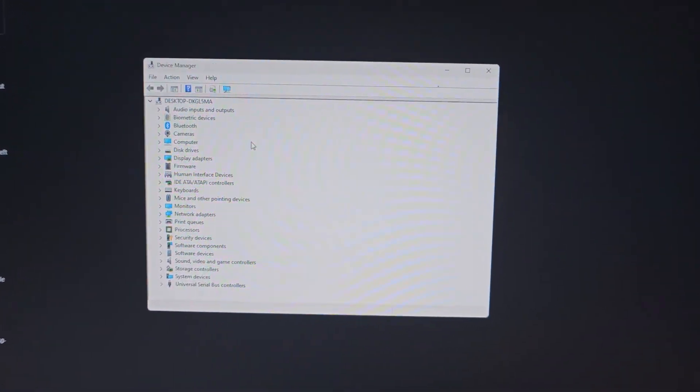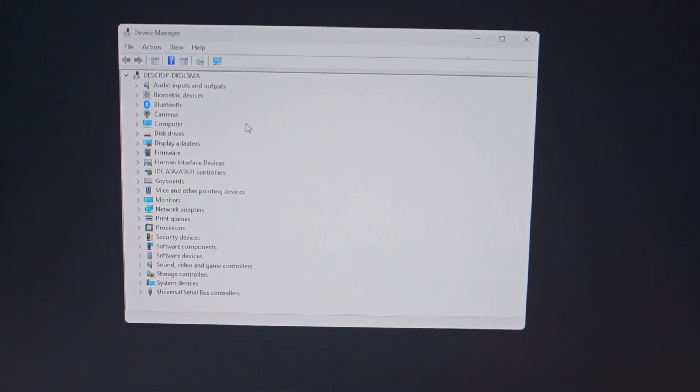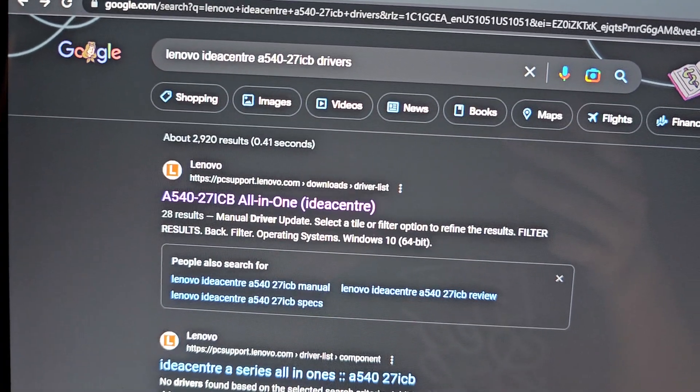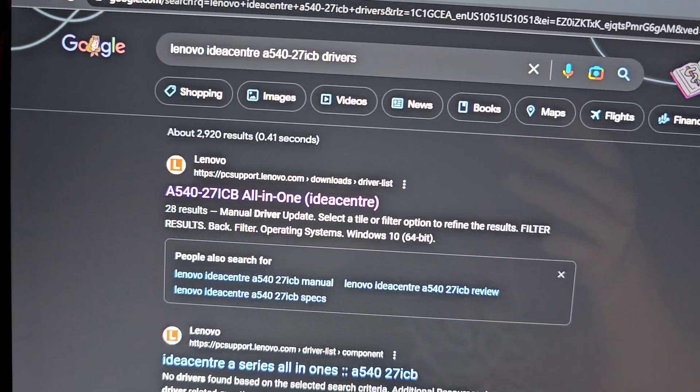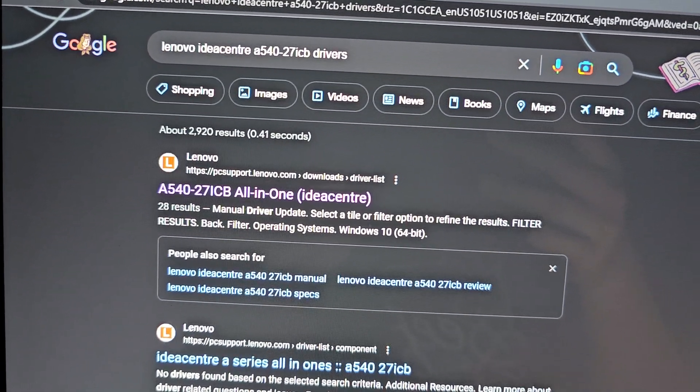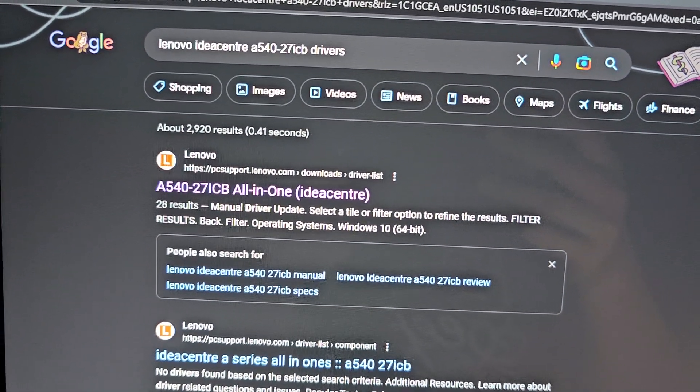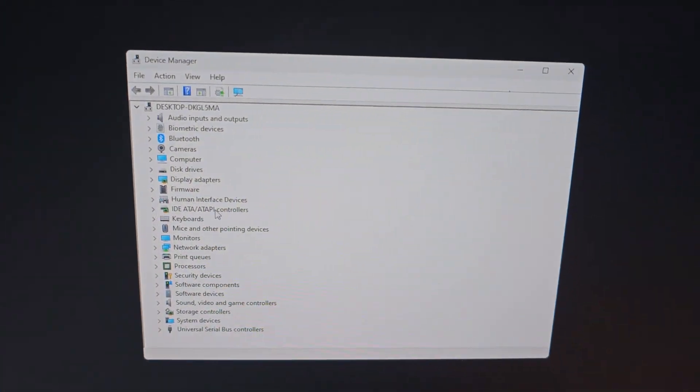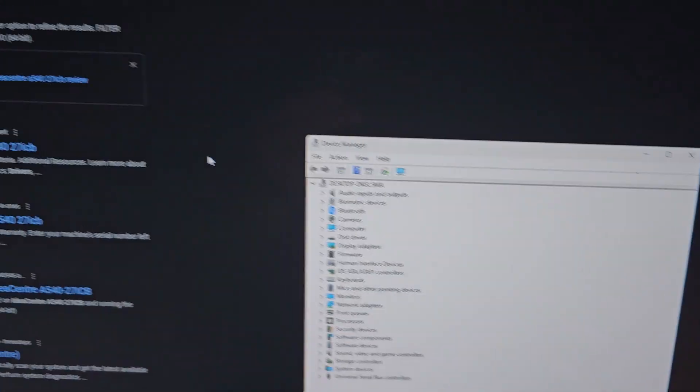So I already fixed the issue with this one, but if you have a Lenovo IdeaCenter A540-27ICB all-in-one and you have missing drivers with the little yellow triangles, basically you would Google the model number here and put the word drivers.